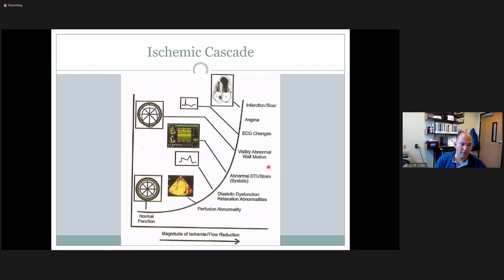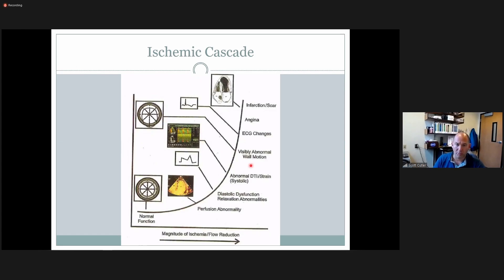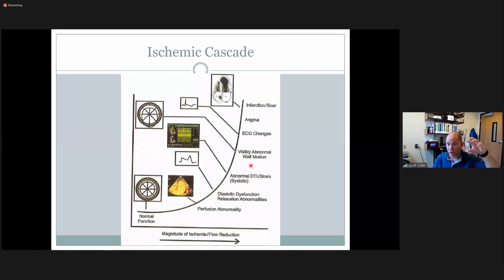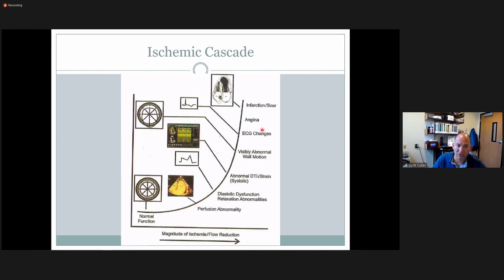Strain imaging is next in the ischemic cascade, then visualizing the wall motion abnormality on echo — you'd see walls start to change, the chamber may dilate slightly, and wall segments become more sluggish. Beyond that we see EKG changes, then chest pain when the patient becomes symptomatic, and much later infarction and scarring develop.